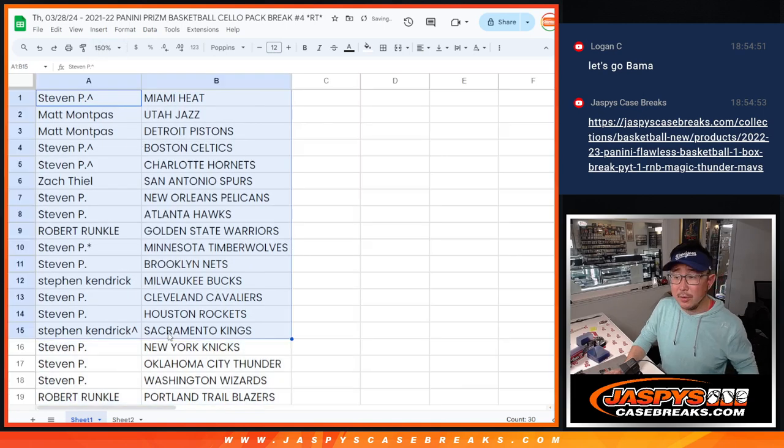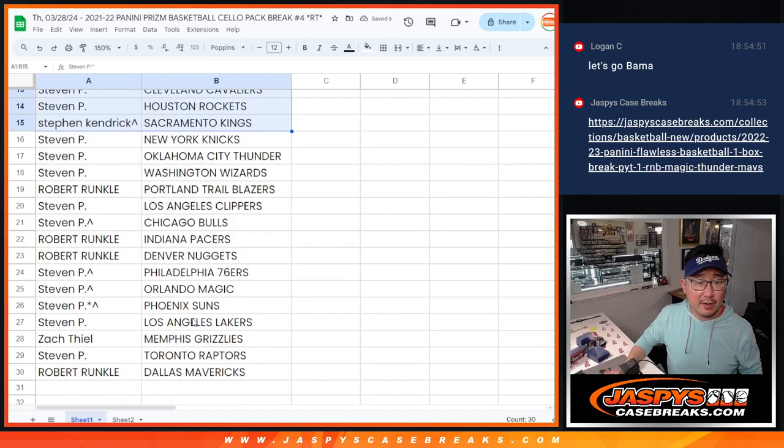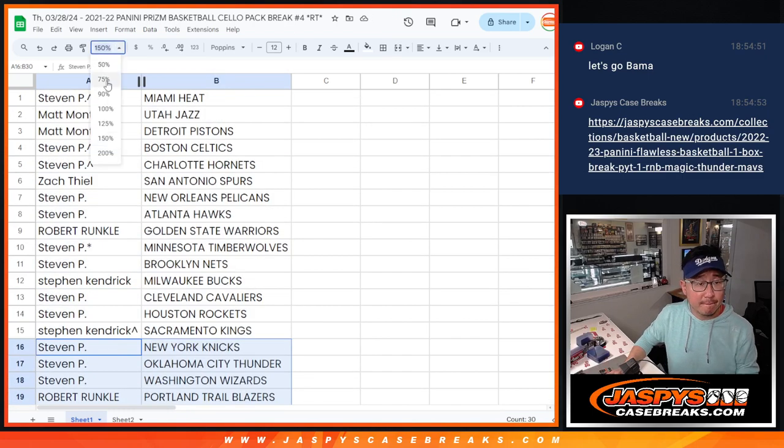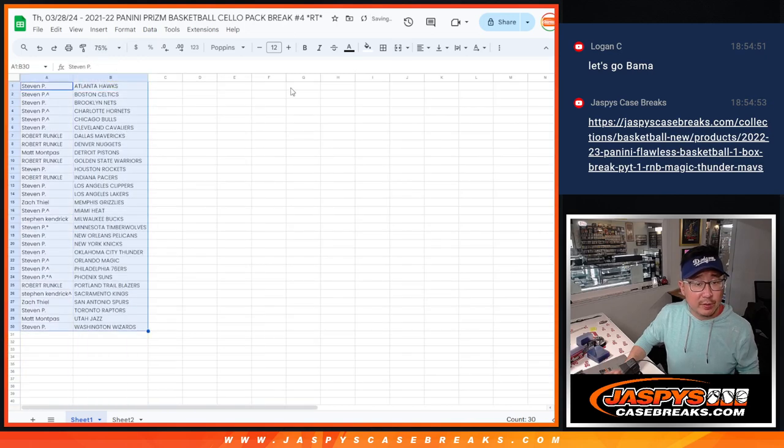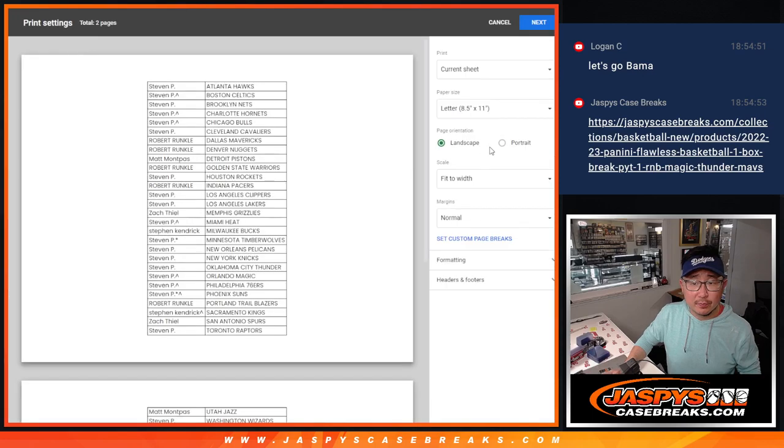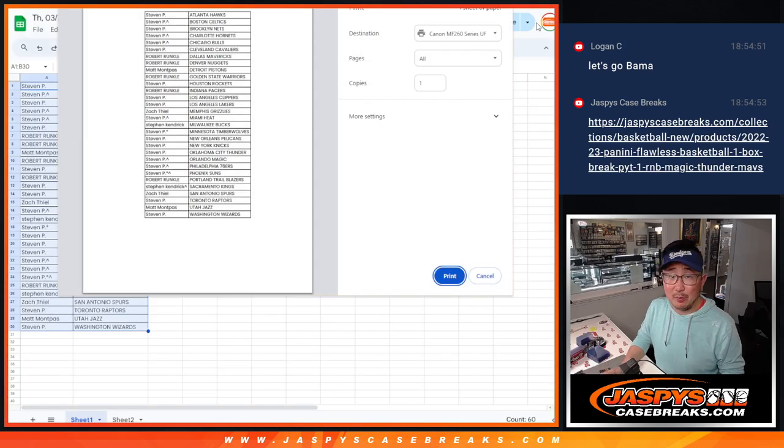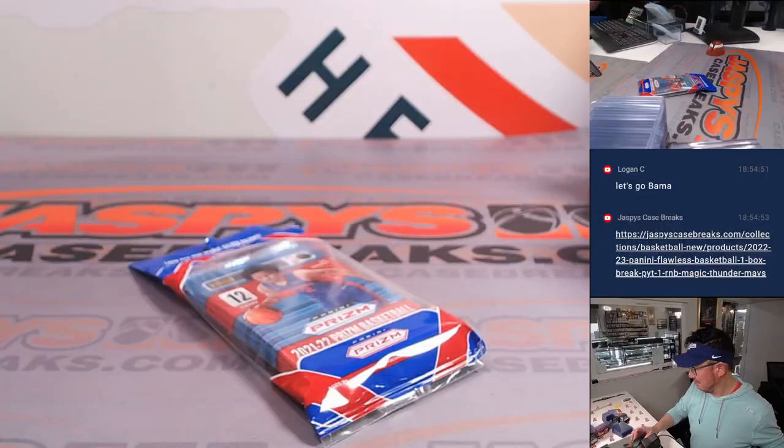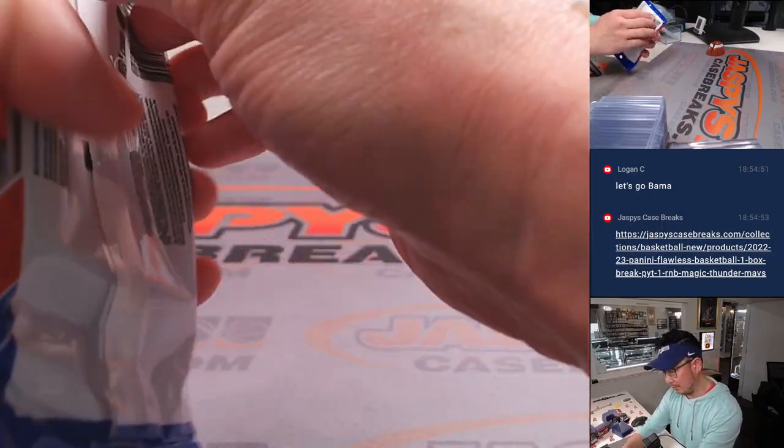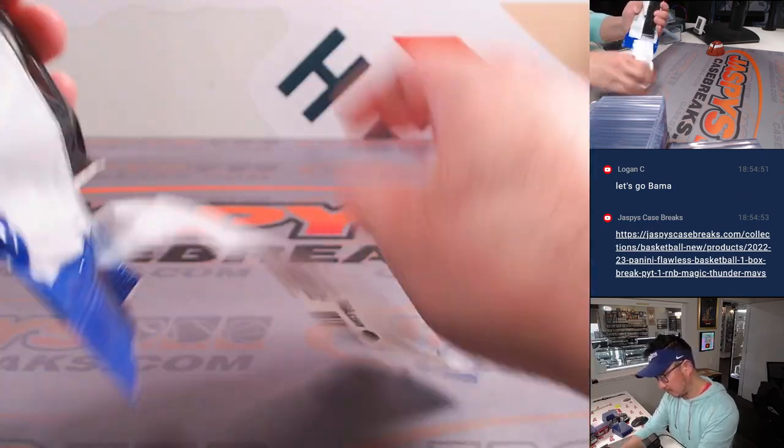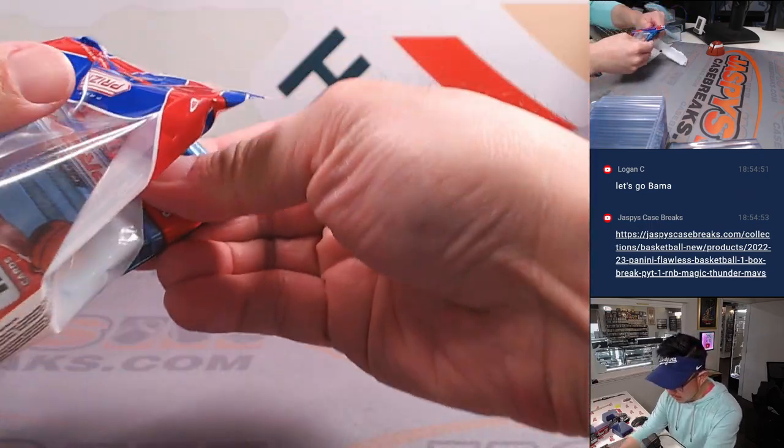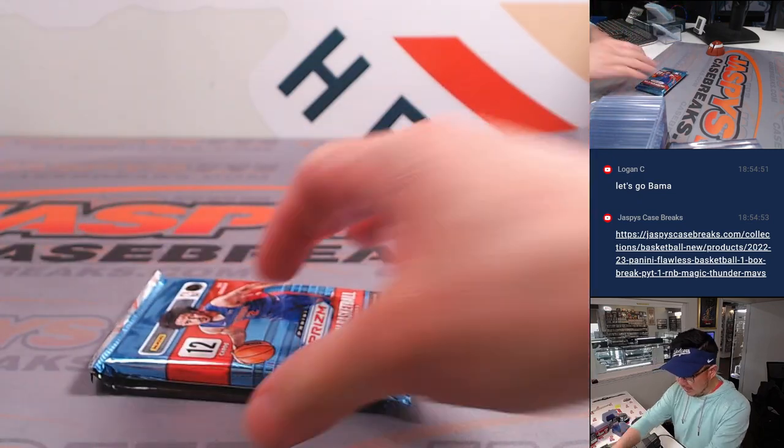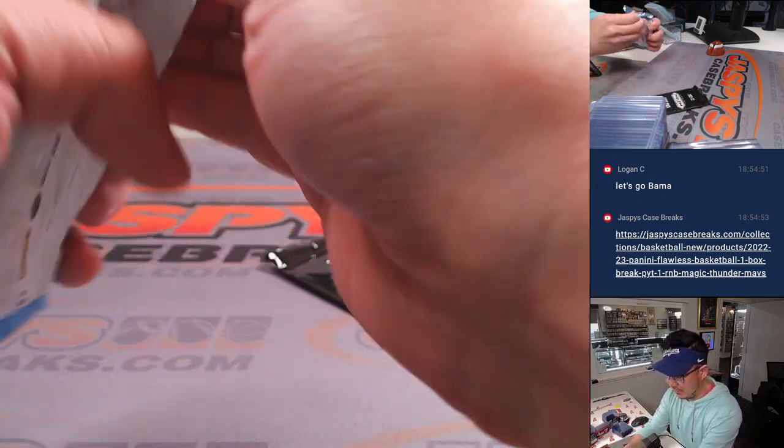All right. So there's the first half of the list right there. Second half of the list right there. And let's just print this out and rip. Could there be some surprises in this filler pack? Yes. But mostly this is just for the flawless random number block spot, of course.